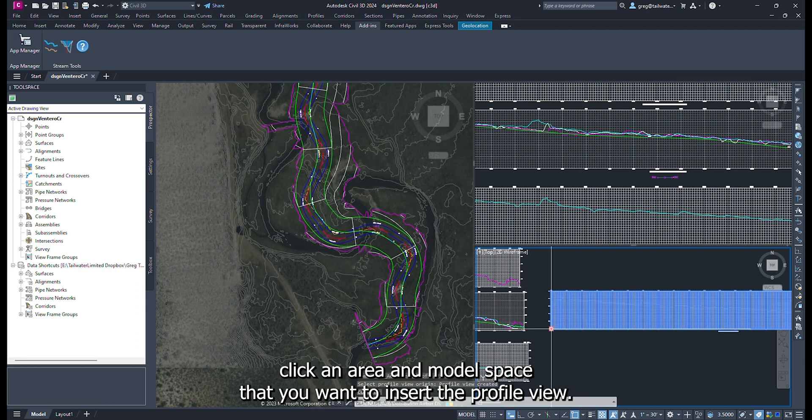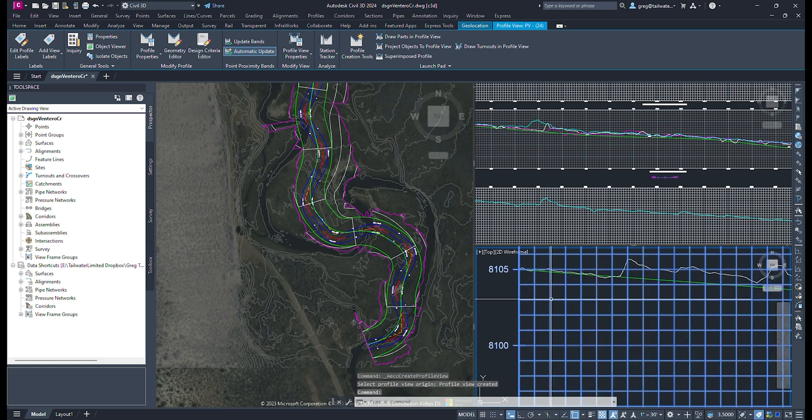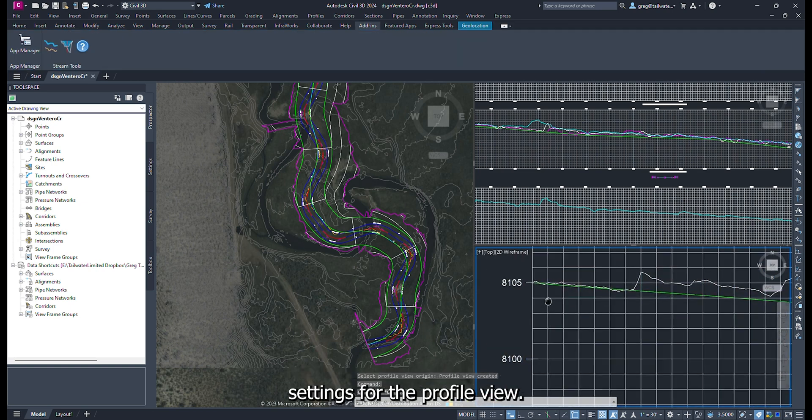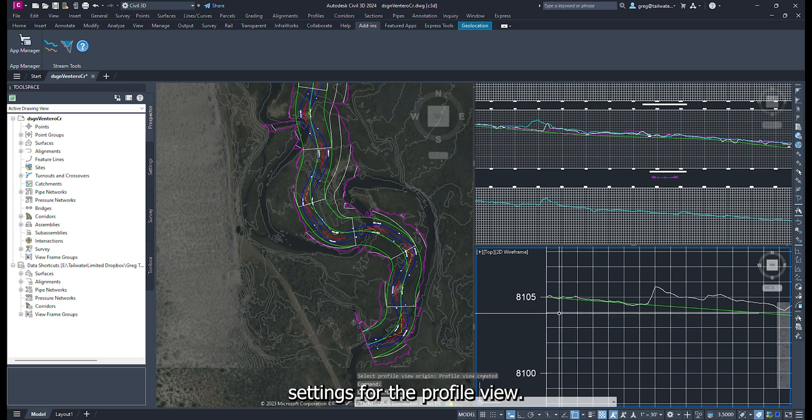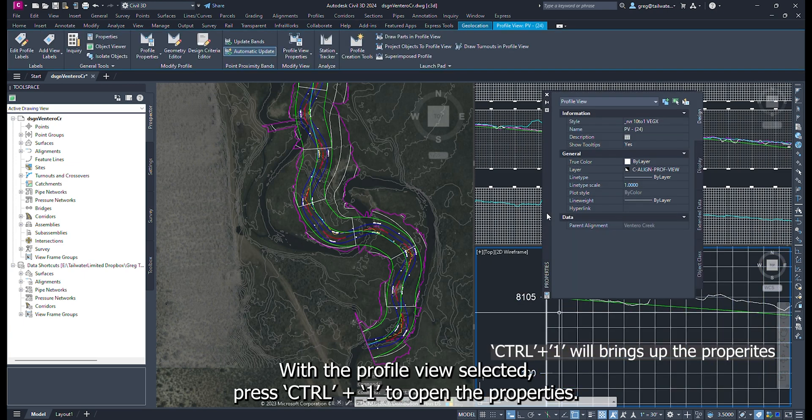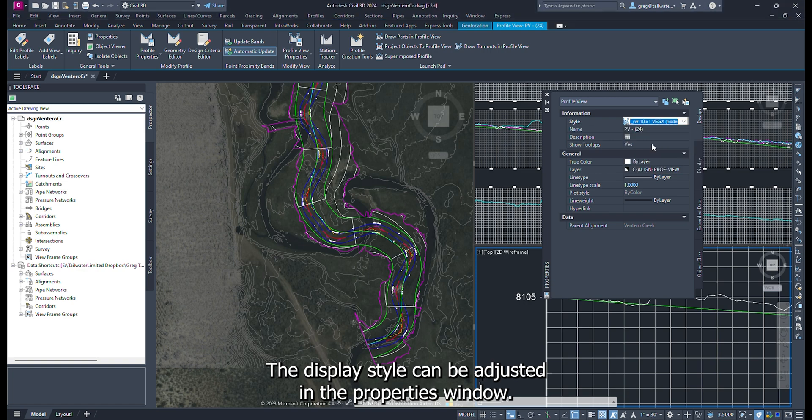Click an area in model space that you want to insert the profile view. To make it easier to see, I'm going to change the display settings for the profile view. With the profile view selected, press Ctrl-1 to open the properties. The display style can be adjusted in the properties window.